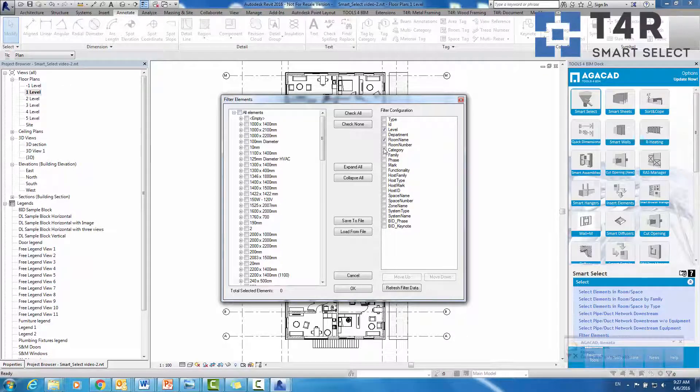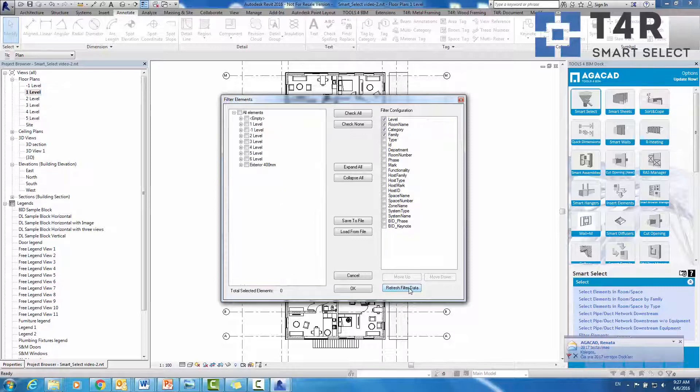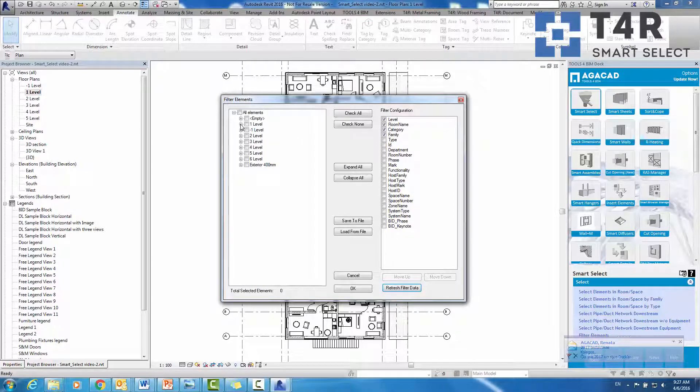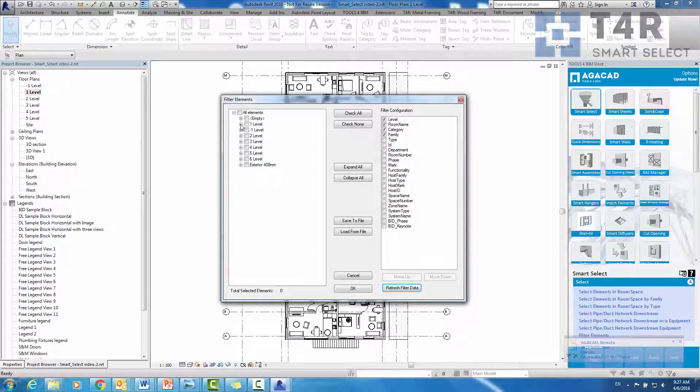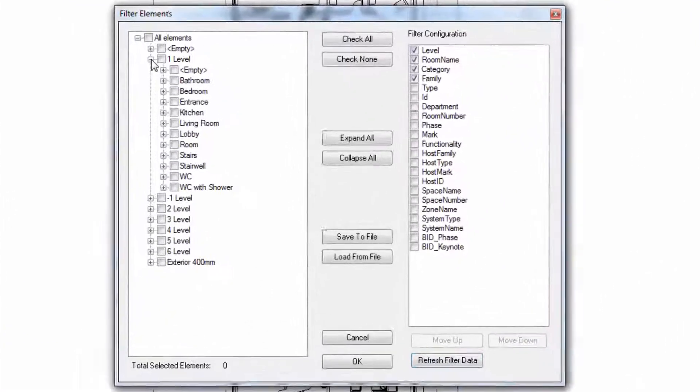For example, we will select elements by level, room, category, and family. When the configuration is complete, refresh filter data needs to be selected. After that, we can choose elements for our selection.